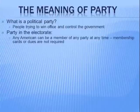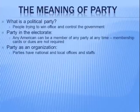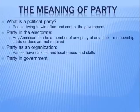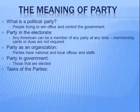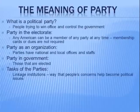Parties as an organization have national and local offices and staff, so there really are local, county, or state organizations as well as national organizations for political parties. When we're talking about party in the government, we're talking about those individuals that are elected. So what are the tasks, goals, or programs and policies of the parties?